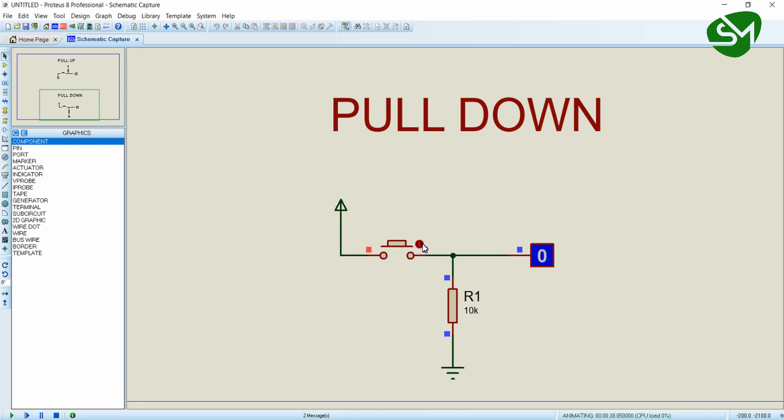You just need to remember that in pull-down logic, when the button is released, the GPIO of the microcontroller is at state zero. And when the button is pressed, the GPIO will be made high.